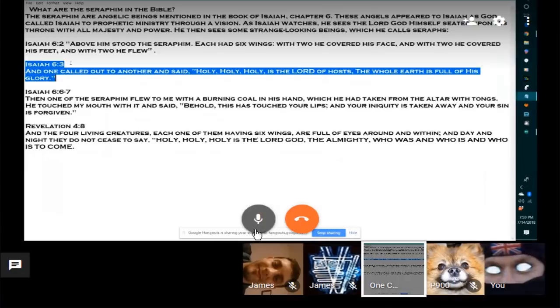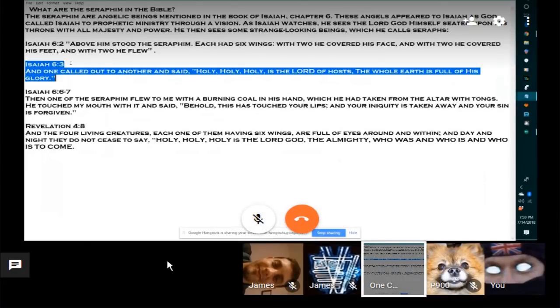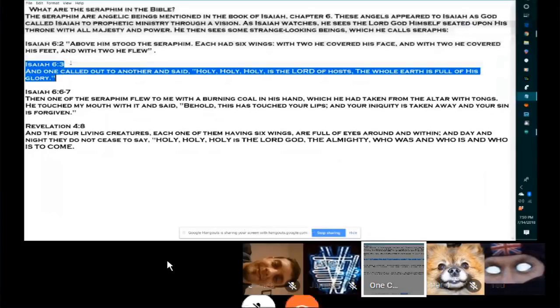Isaiah 6:3. And one called out to another and said, Holy, Holy, Holy is the Lord of hosts. The whole world is full of his glory.